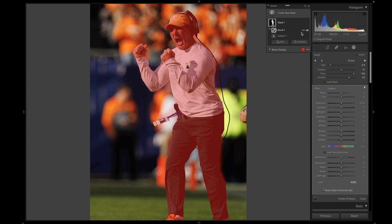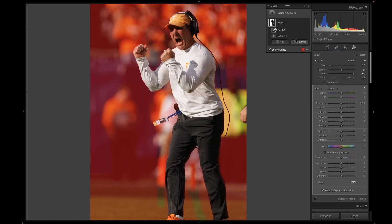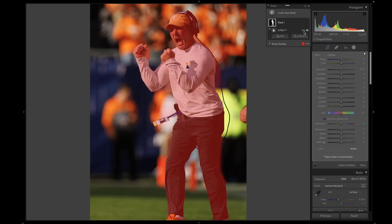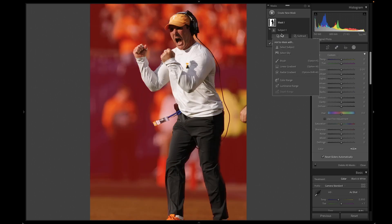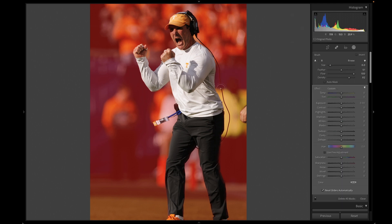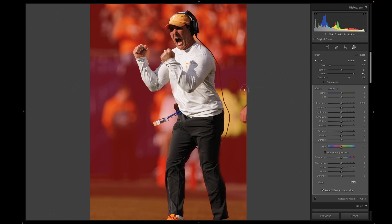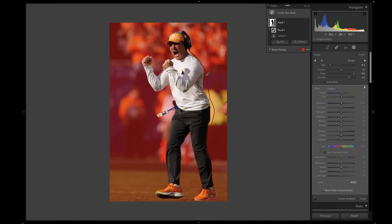Now I should be able to invert this. I should have inverted it first — but now I can go in and add from here, right in here, and right in here. So now I have everything that's not our subject selected.